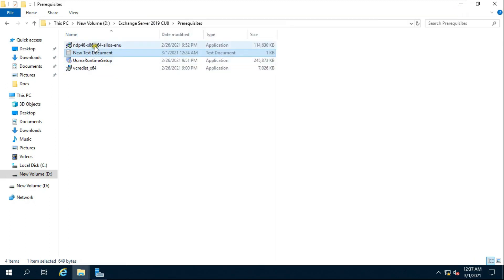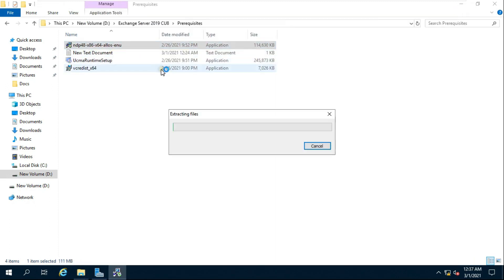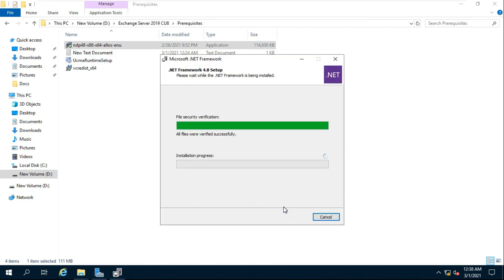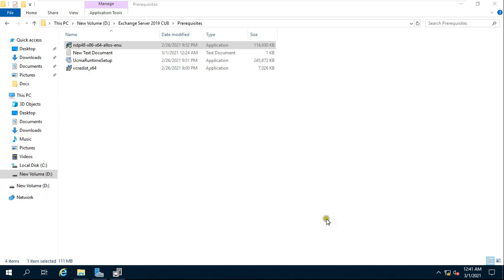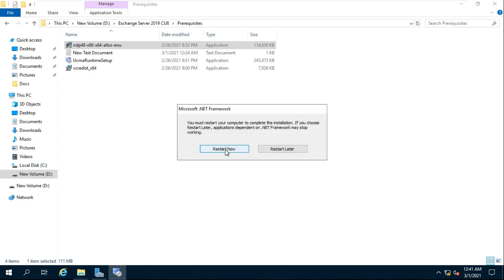Now I am installing Microsoft .NET Framework. It takes some time to install. Once complete, click Finish, then click Restart Now to restart the server.